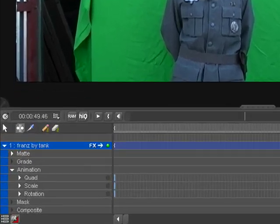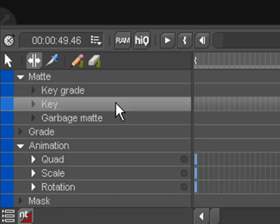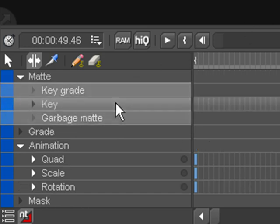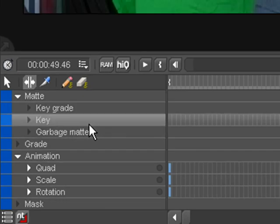The key toolset can be found inside the matte group on the timeline. Every media object has a matte group, which can be expanded by clicking it. The key grade and garbage matte toolsets are covered in other tutorials. Clicking on the key track will switch to the key toolset.